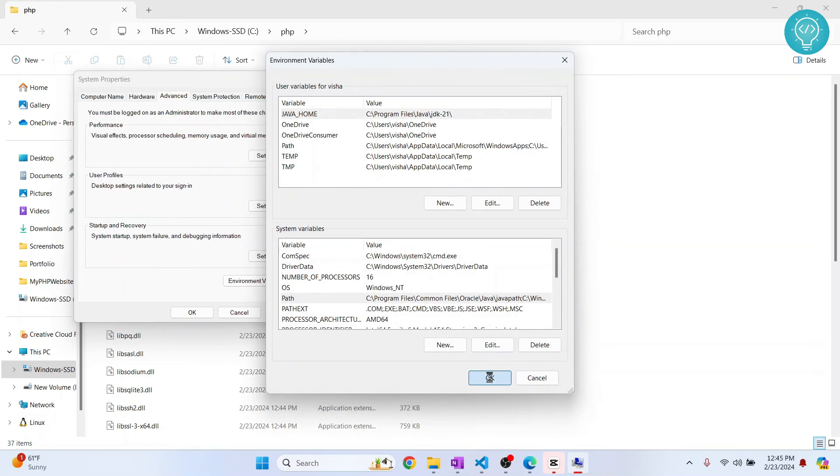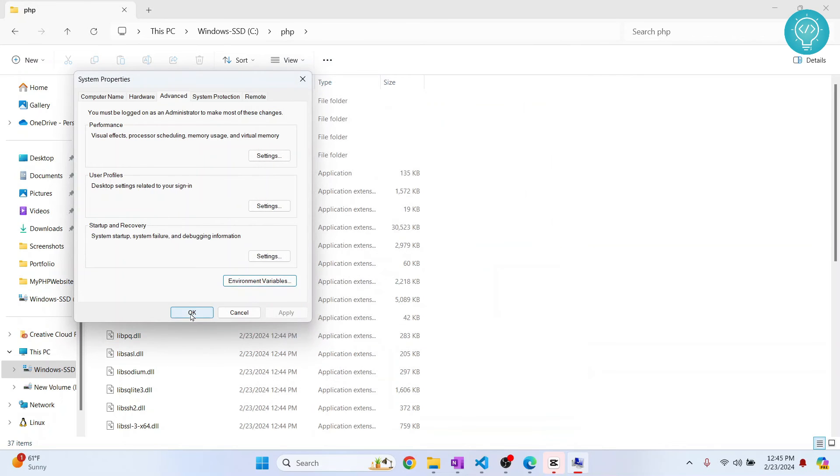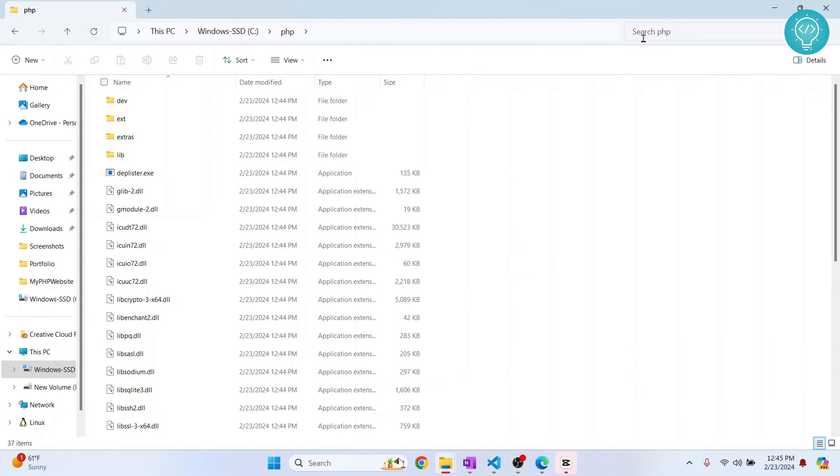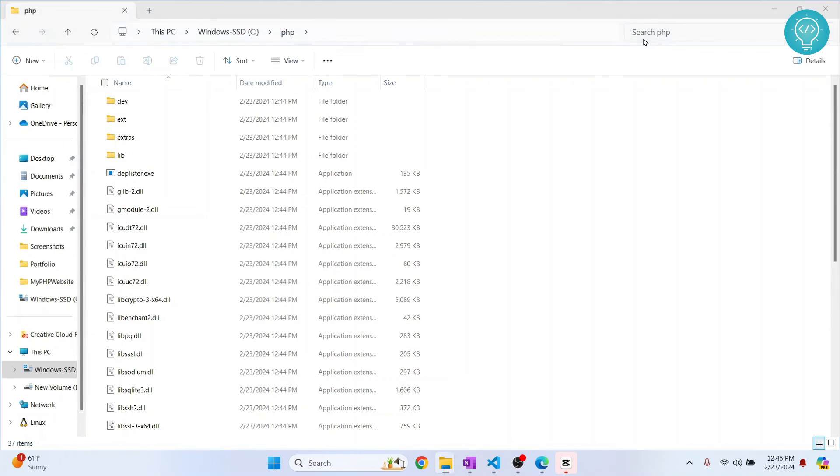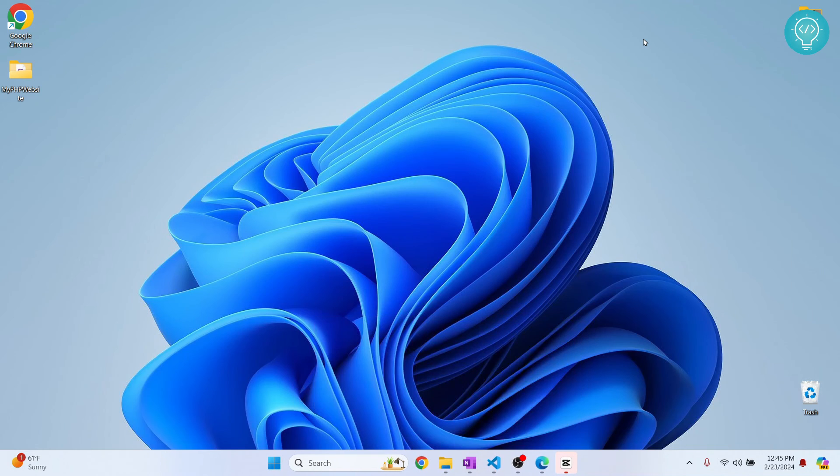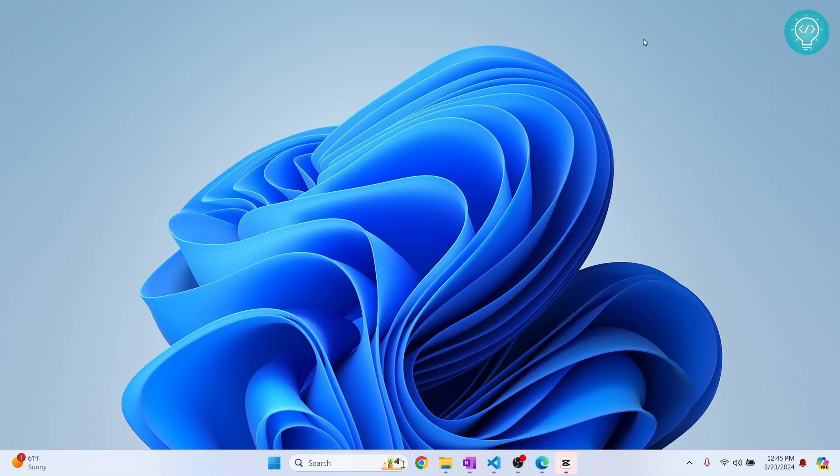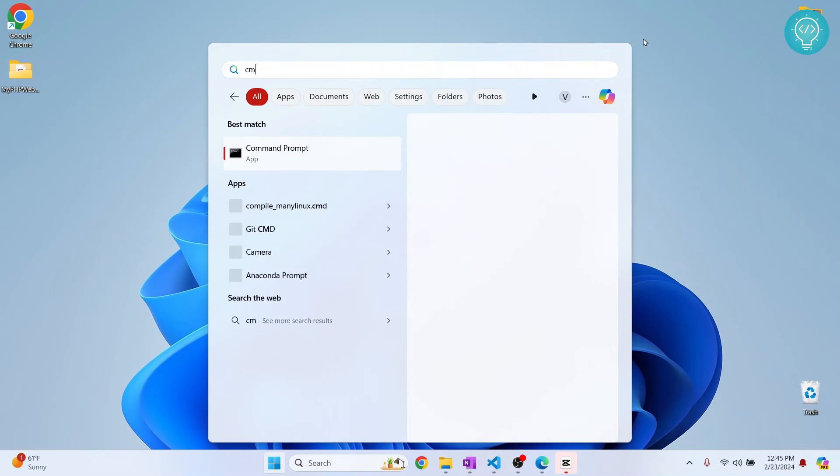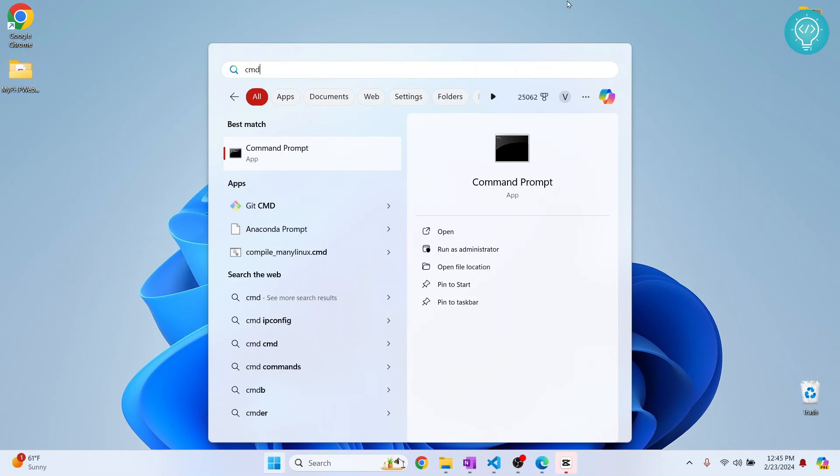Click on OK and click on OK again. Now we have successfully installed and set up PHP. To test your PHP version, press Windows key and type CMD, open it.